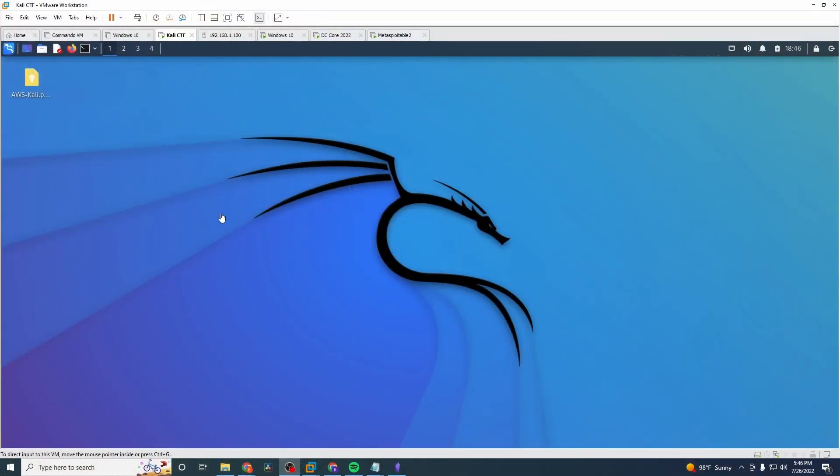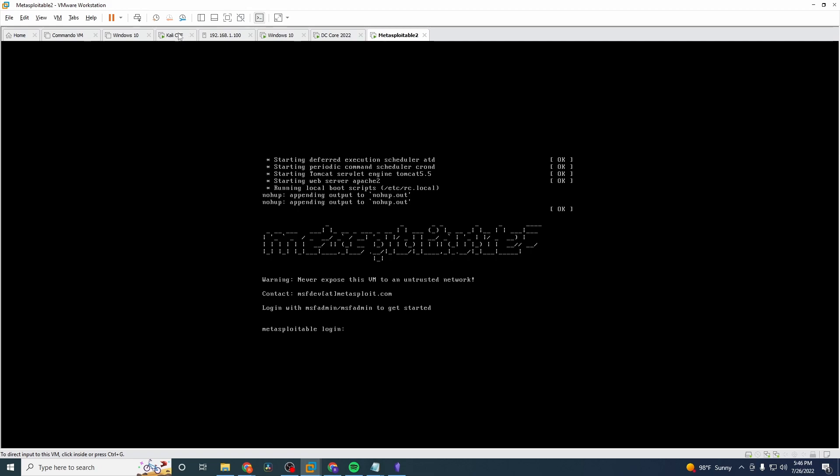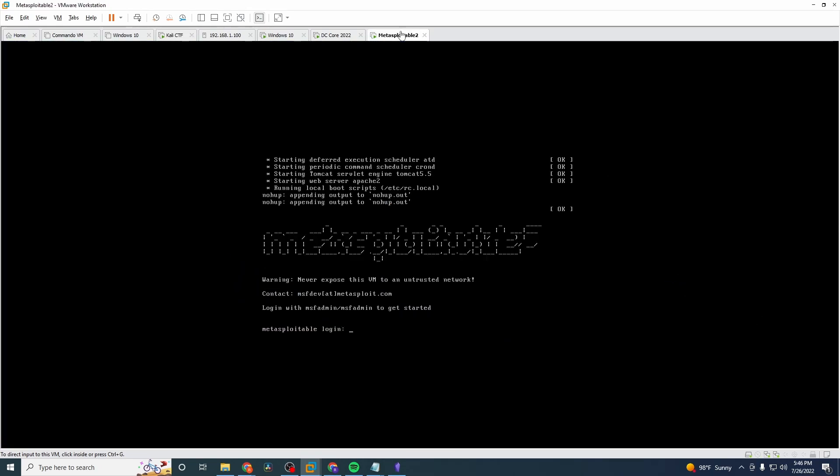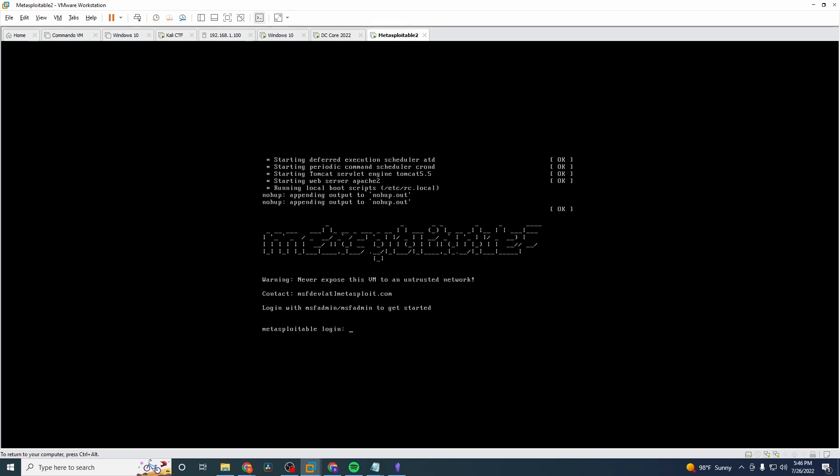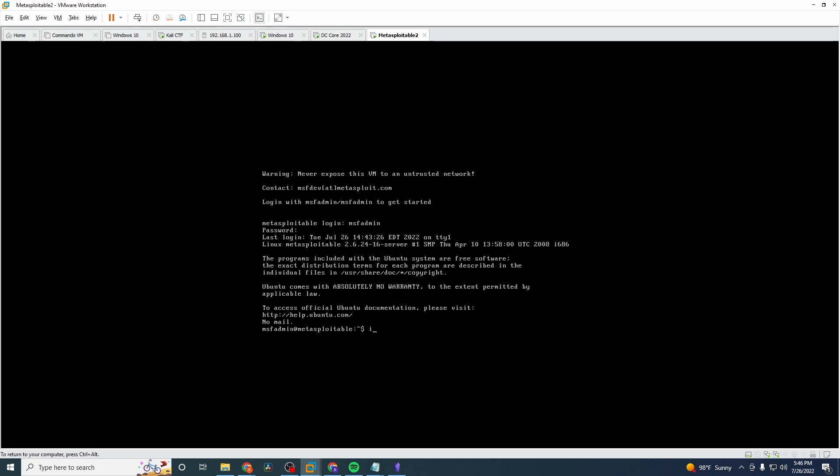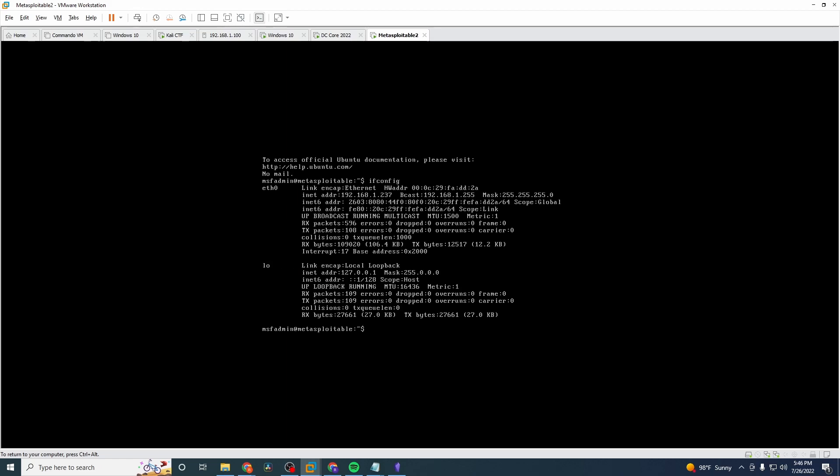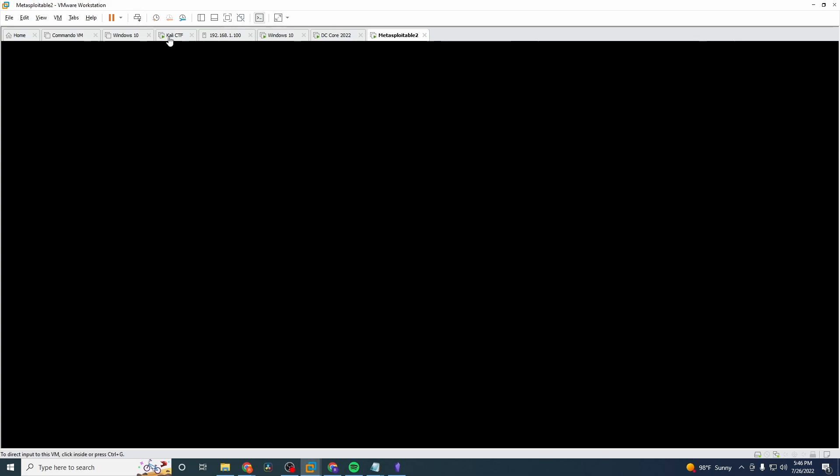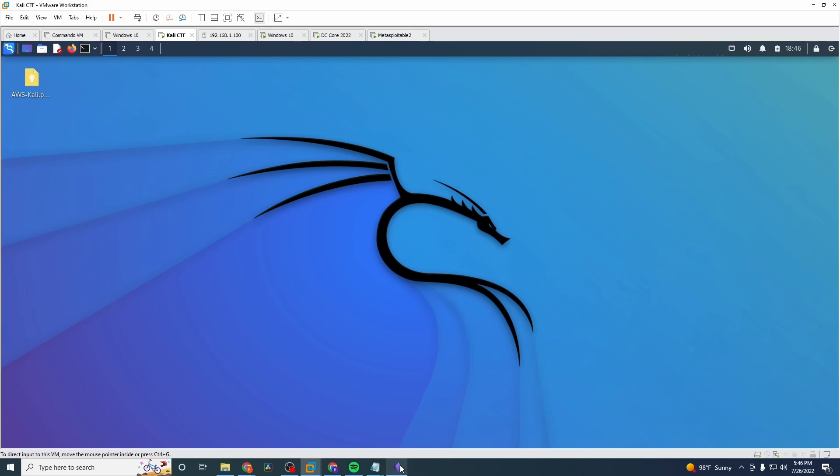We have the Metasploitable 2 VM to demo this here. I have that set up and let's see here. I'm actually going to log into it to get the IP address because I'm not sure what it is offhand. Let's just take a look. So you just run an ifconfig and this thing is 237. Now, if we imagine that this is a machine that we are going up against, we're going after this one.